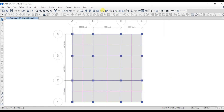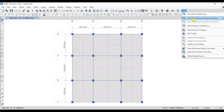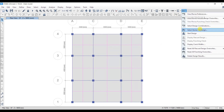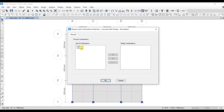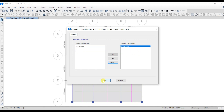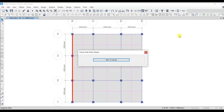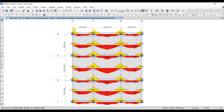Design code is IS 456:2000 — click OK. Now click on Concrete Slab Design, select the stories for design, select second floor, click OK. Then select the design load combination — select 1.5 times dead load plus live load as the load combination. Click Start Design. The design has been completed.